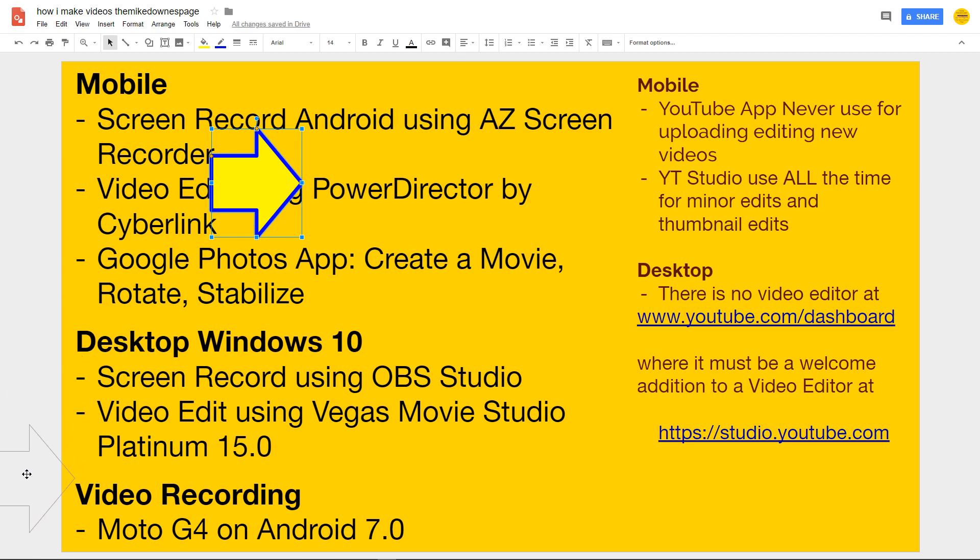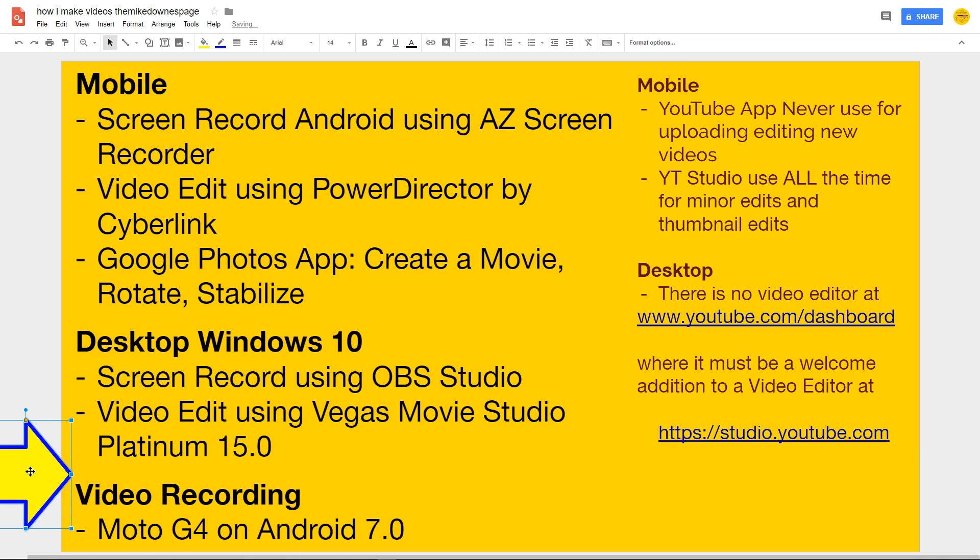By the way, I'm not a big videographer, but if I do video recording, I'm pretty much using my Moto G4 on Android 7.0. Yeah, I've got other action cams and the old DSLR. I don't really use it.